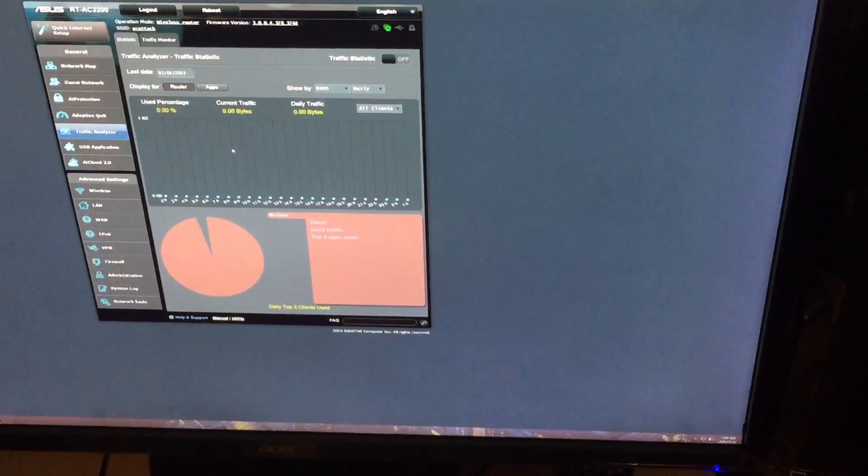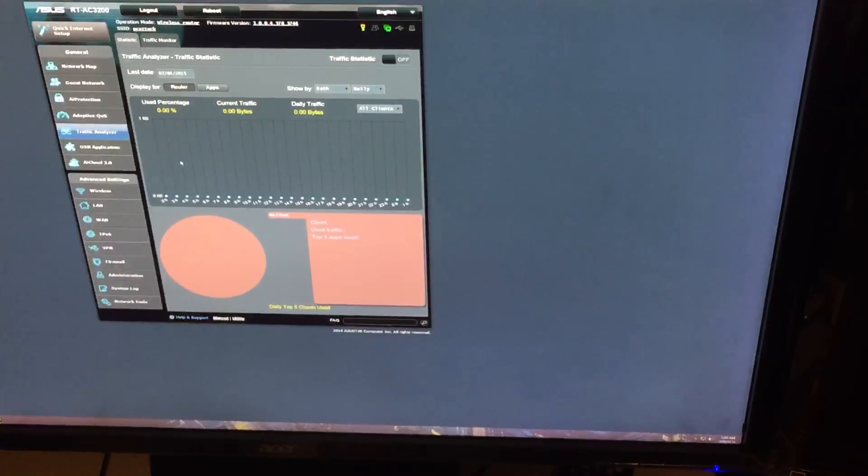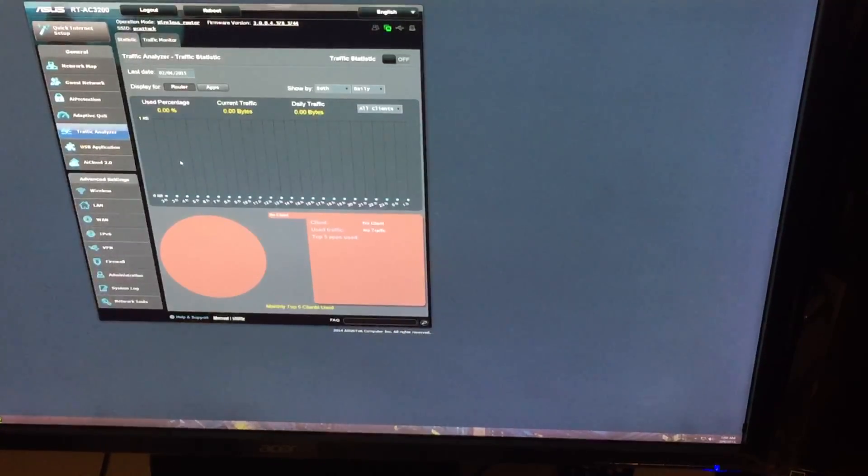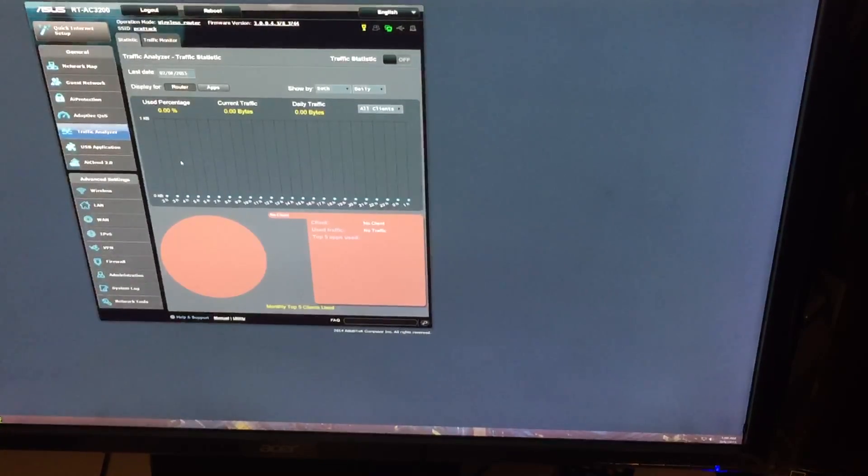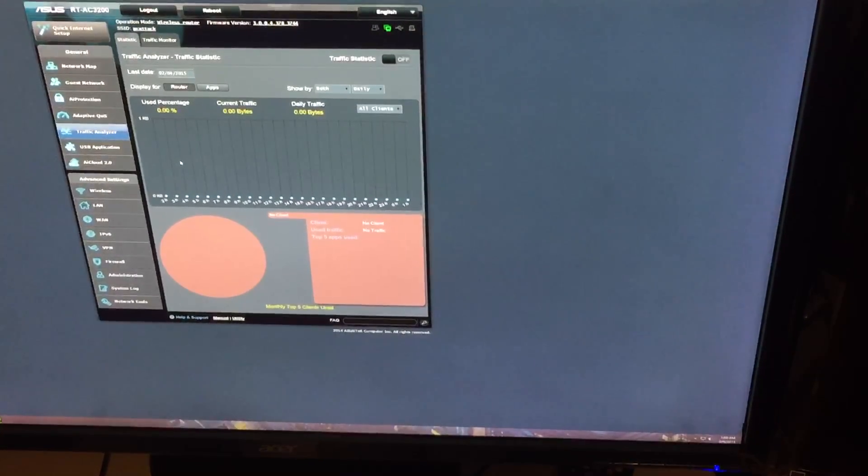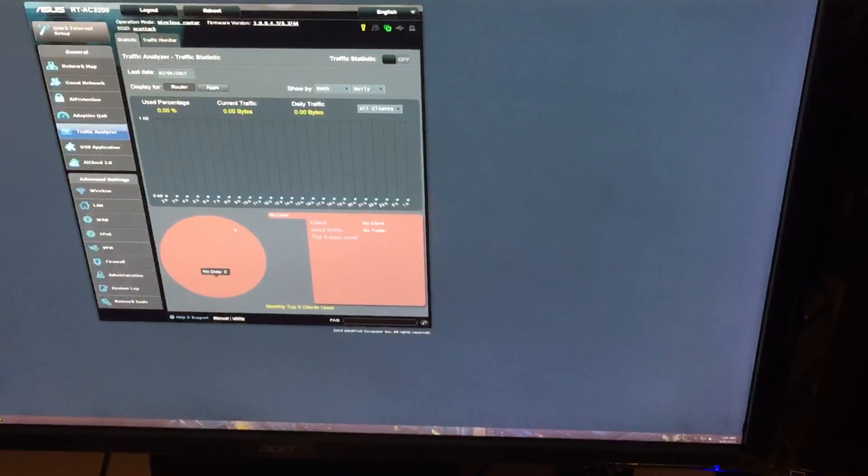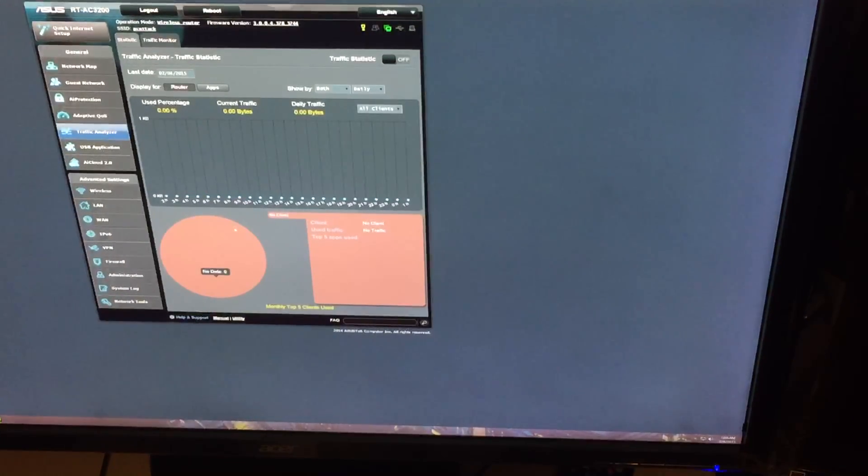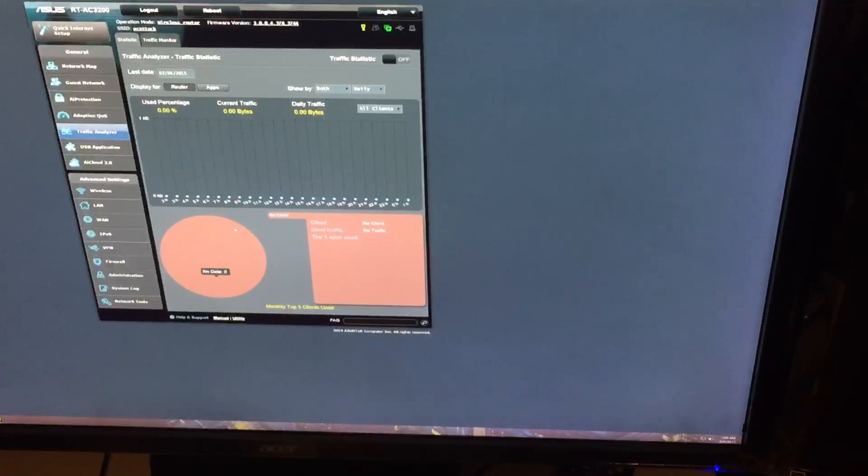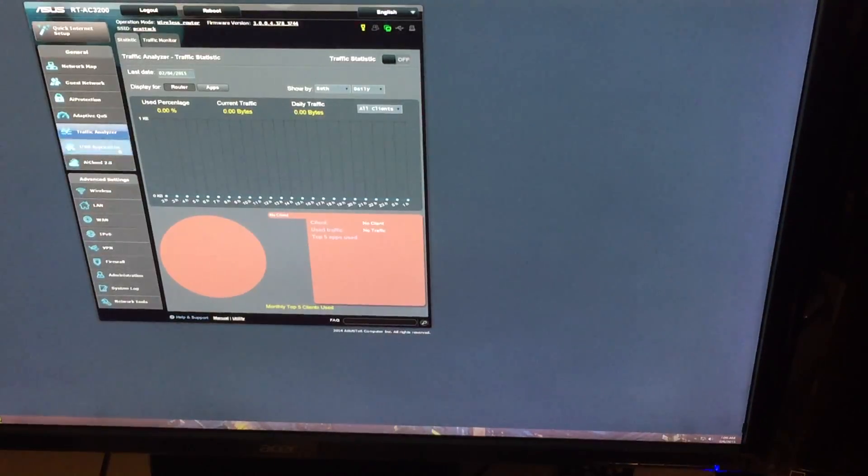Right here is your traffic analyzer. This is actually different. On an AC 2400, it looked nothing like this. This is something different that I'm actually going to have to dive into to see what extra features or accessibility is going to give you for that feature.